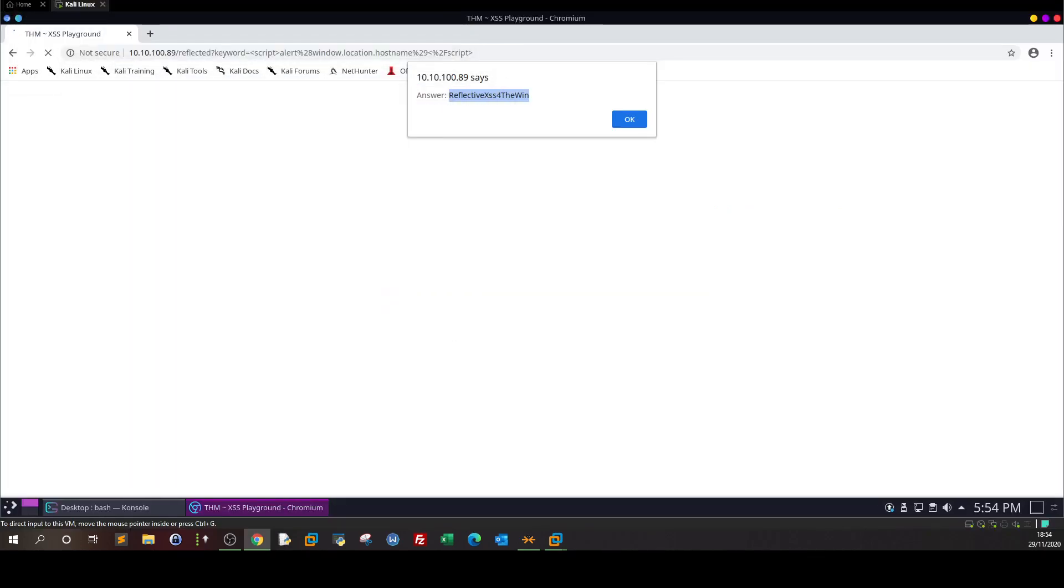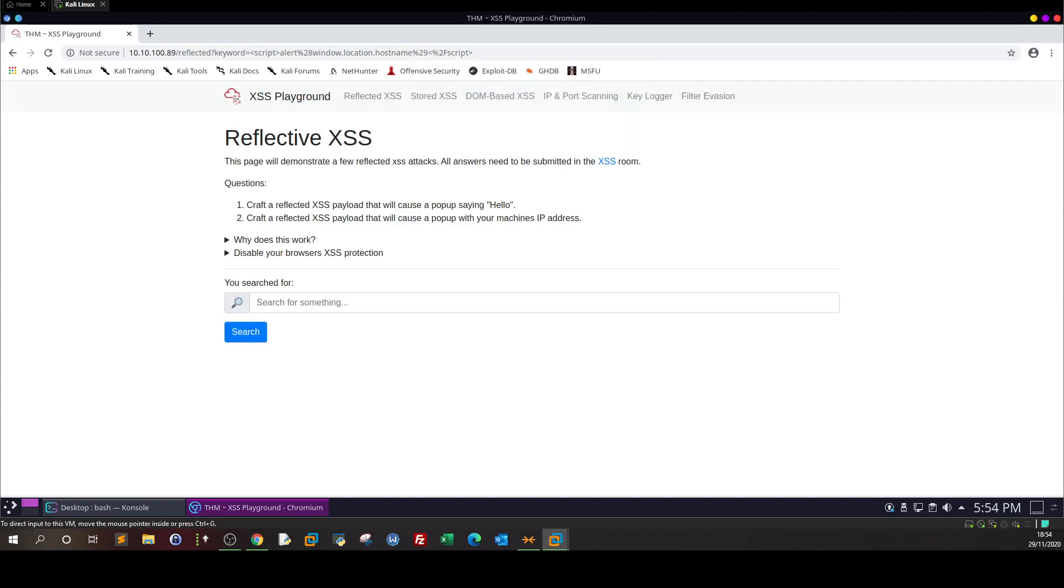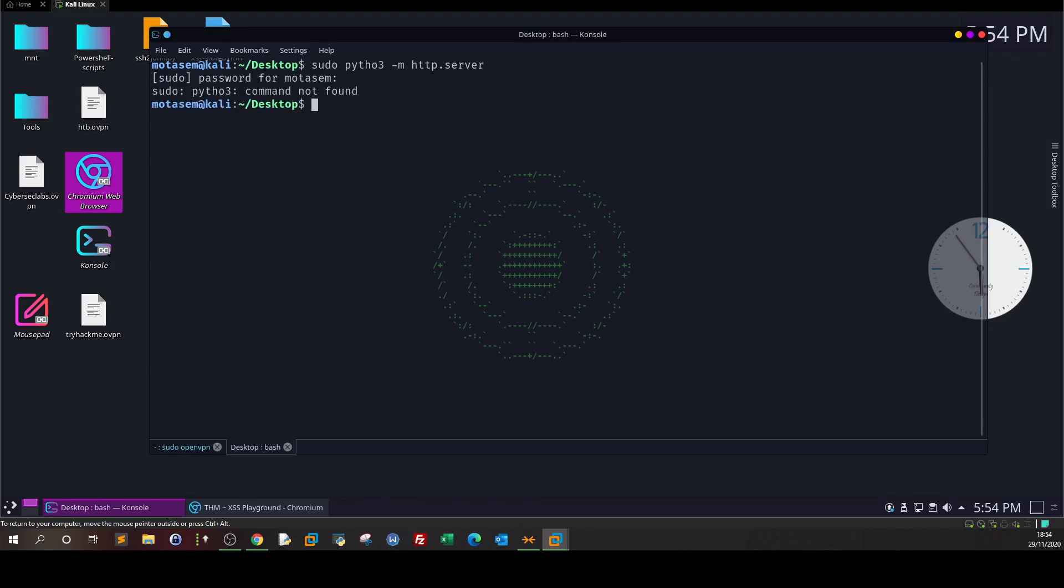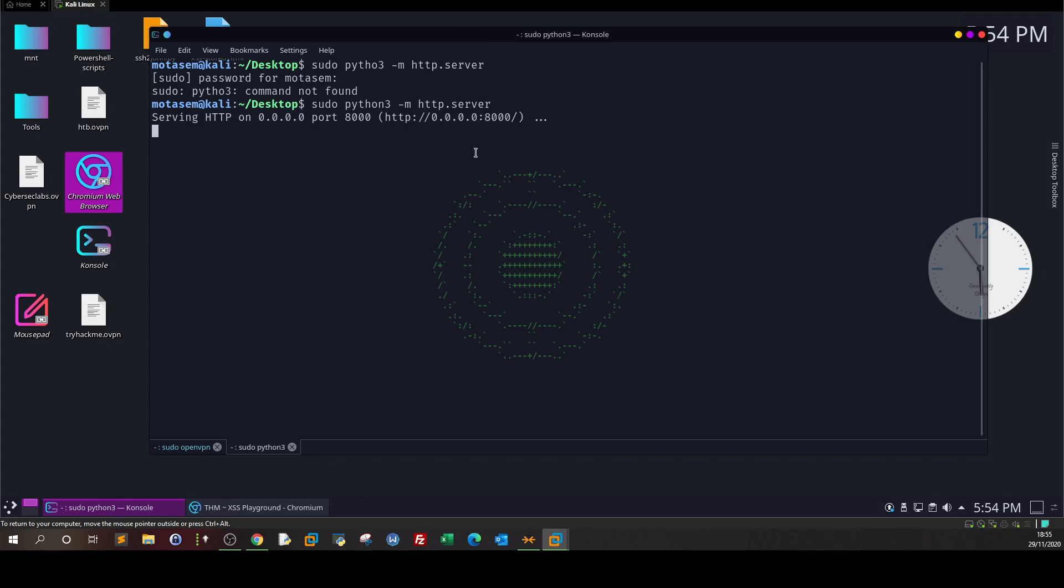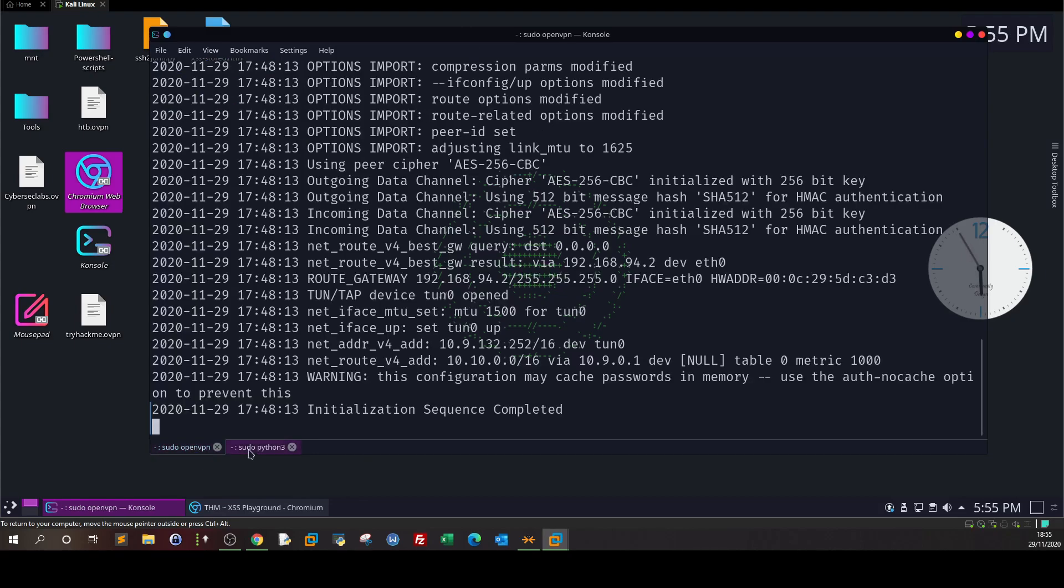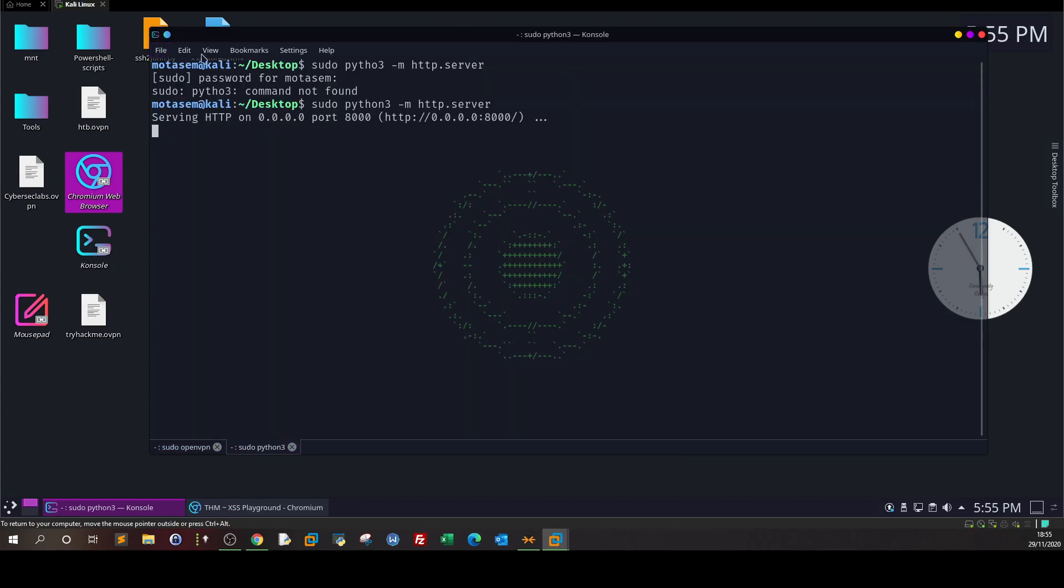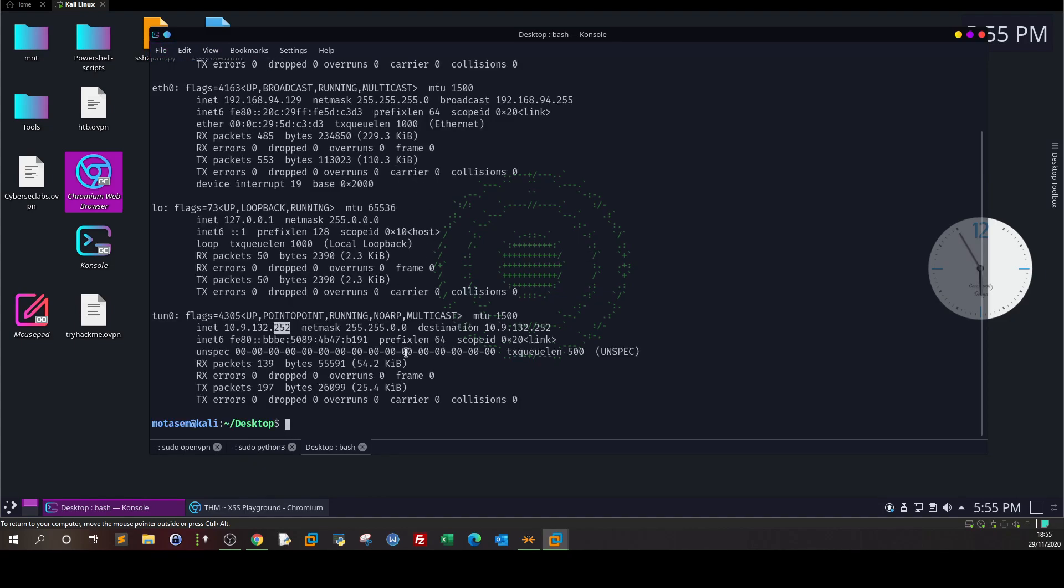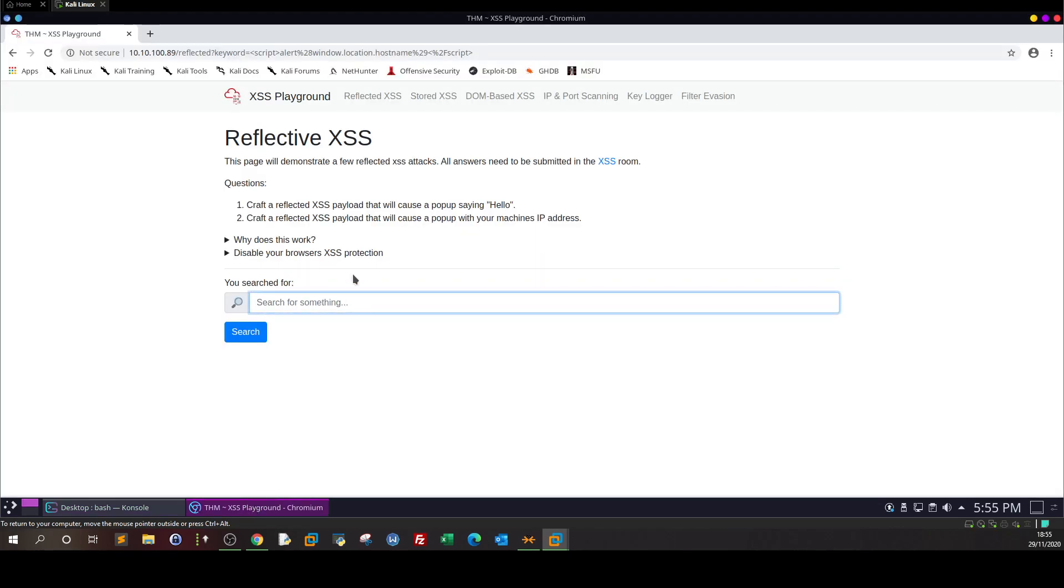But let's first get back and see how we can implement a scenario where we need to grab the cookies to our web server. For example, in a practical scenario what you're going to do is first establish a web server running - for example, sudo python3 -m http.server. I am now the attacker and I know that a certain website is vulnerable to reflected cross-site scripting. Let me first get the IP. This is the IP.